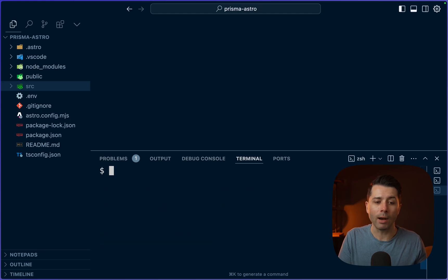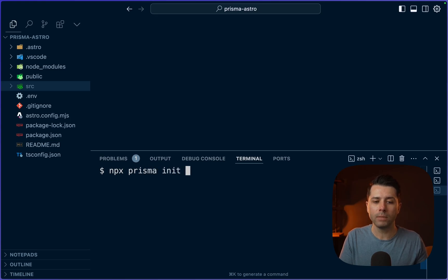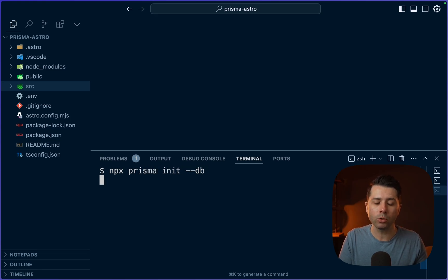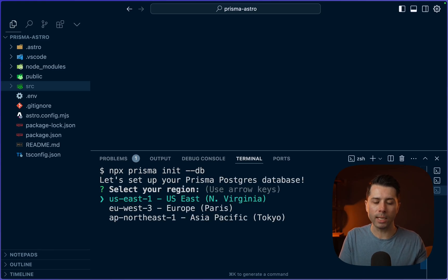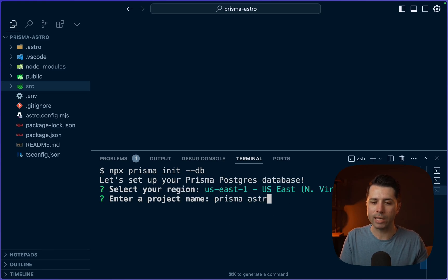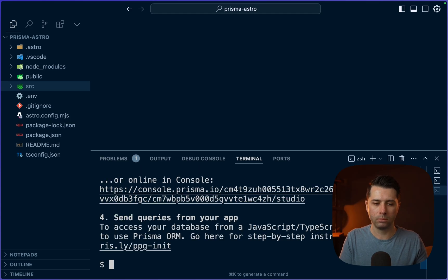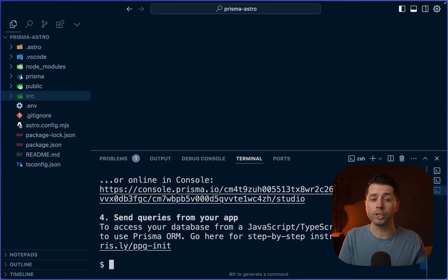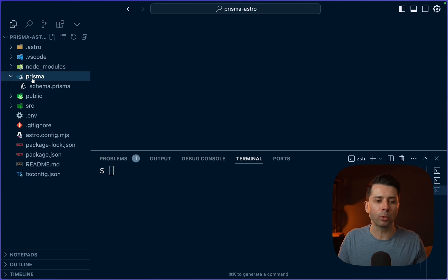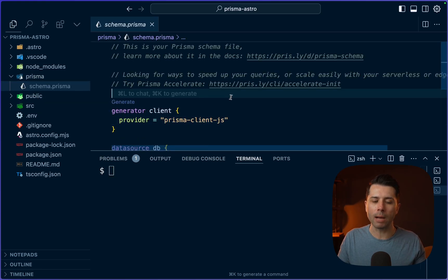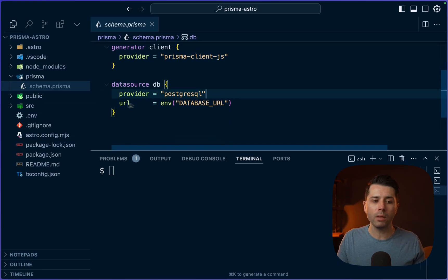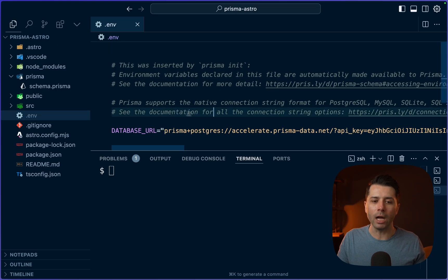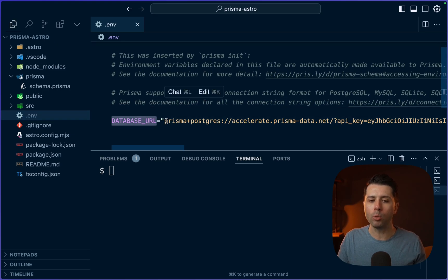Now we can initialize Prisma and we'll get a Prisma Postgres database at the same time. That looks like npx prisma init and we'll pass --db. This is going to step us through getting a Prisma Postgres database. I'll go with us-east-1 for my region. I'll name this Prisma Astro. In just a few seconds, we have got our database all set up. Taking a look now in the Prisma directory, we have our schema.prisma that comes with our init step. And in the .env file, we have a database URL that points to our Prisma Postgres database.